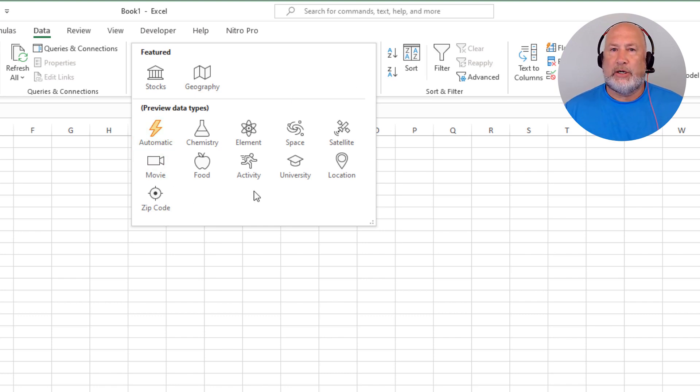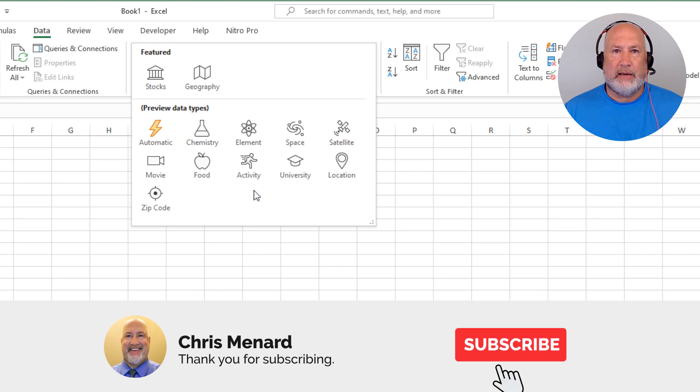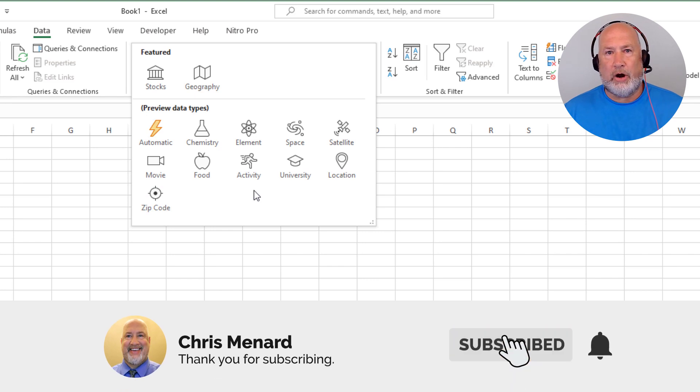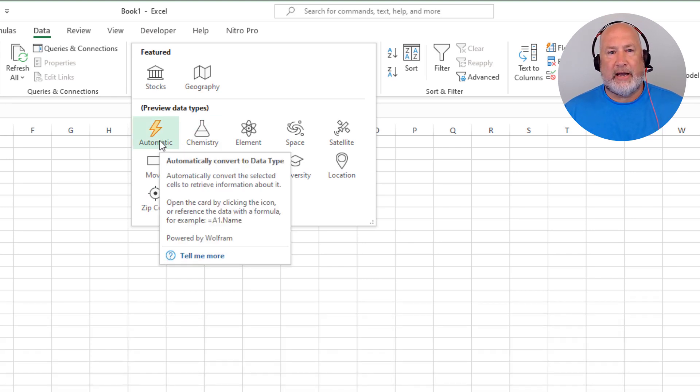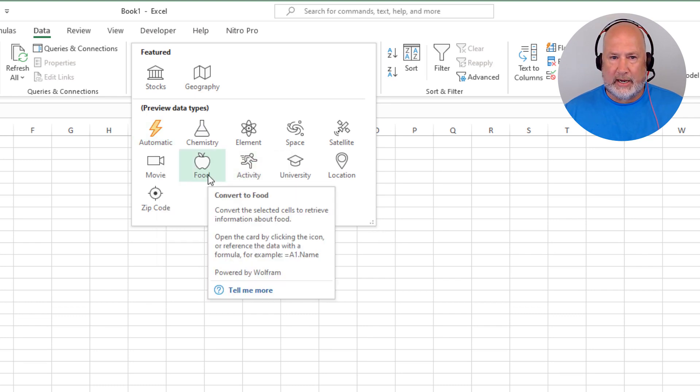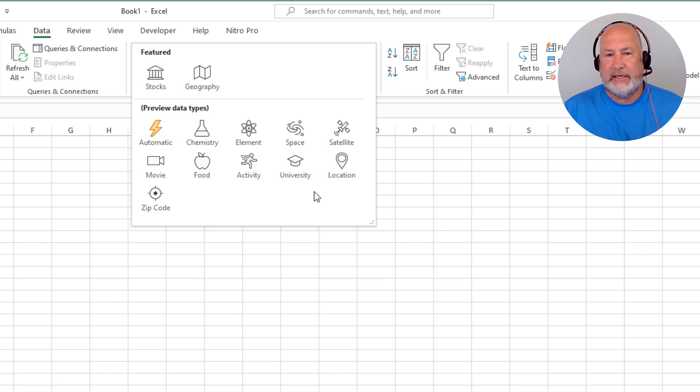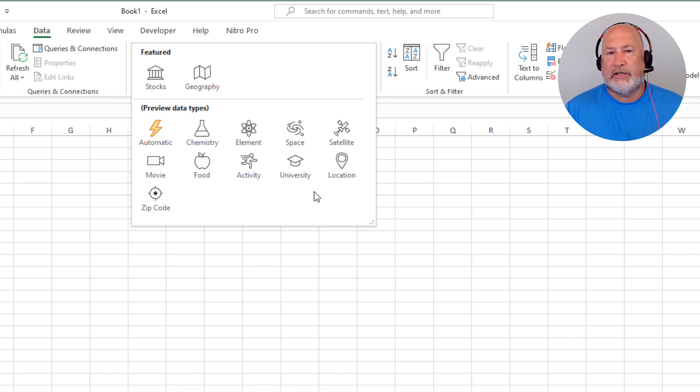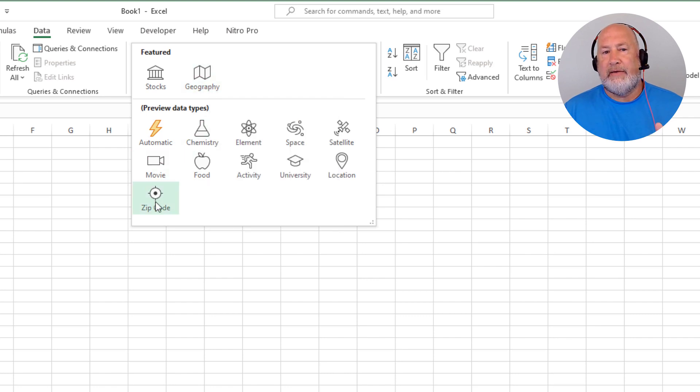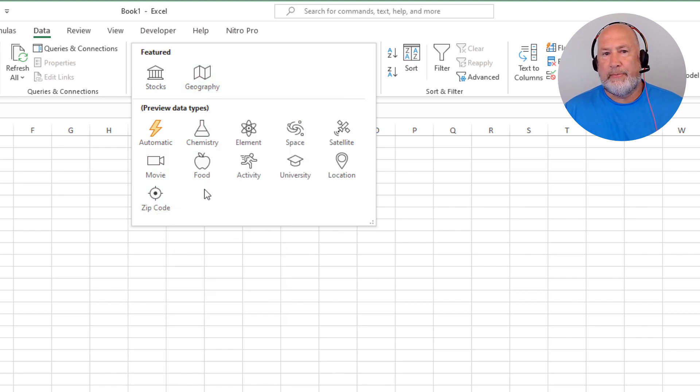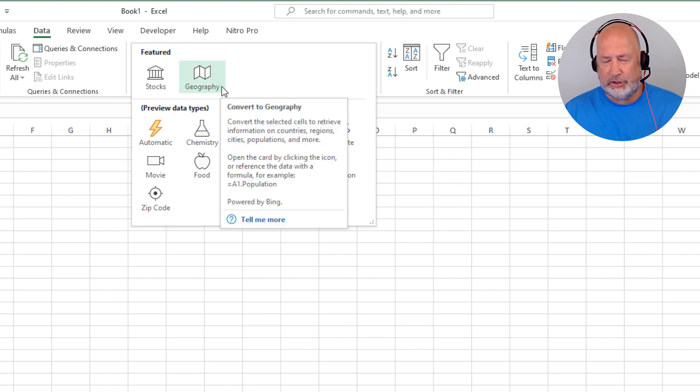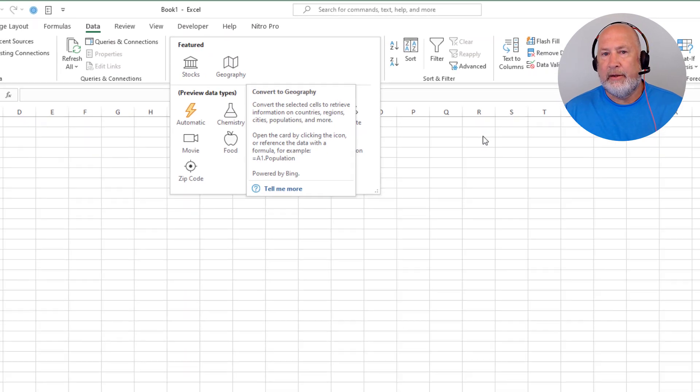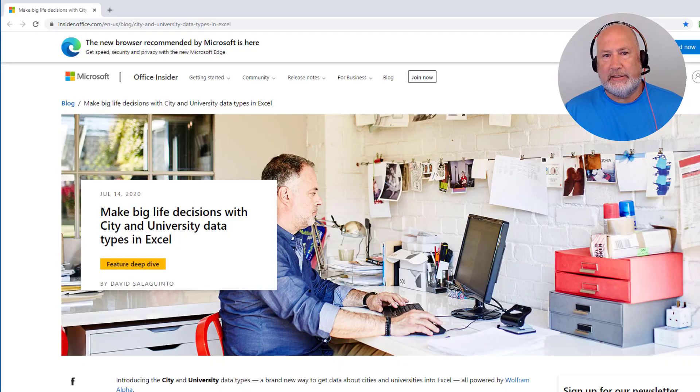So I showed you just a couple weeks ago, I typed in some different dog breeds and used automatic to find out information about dog breeds. I also use the food data type. Well today I'm going to take a look at cities. If you notice, I don't actually see cities even though I see geography. And even though I see zip code, zip code will give you different information than geography, just so you know that. But today is going to be cities.